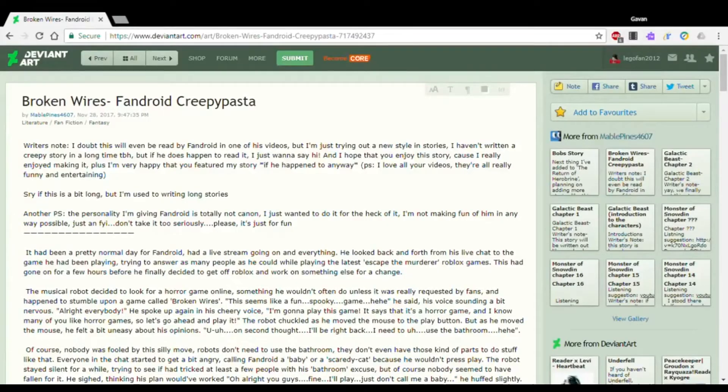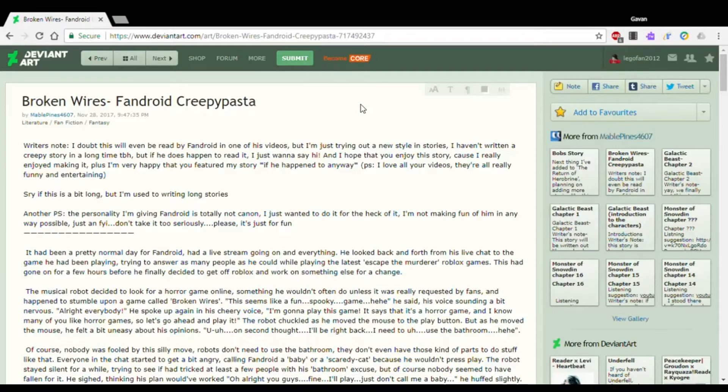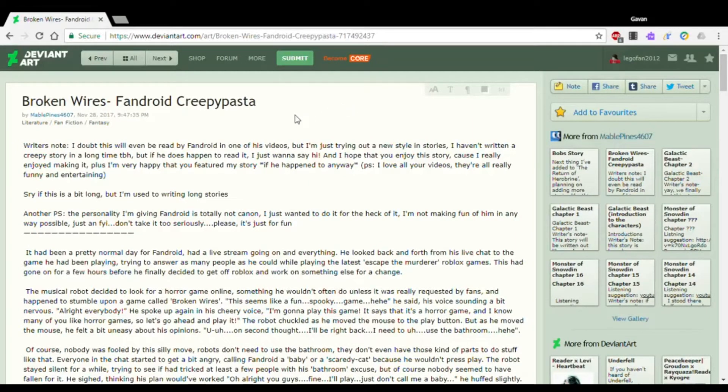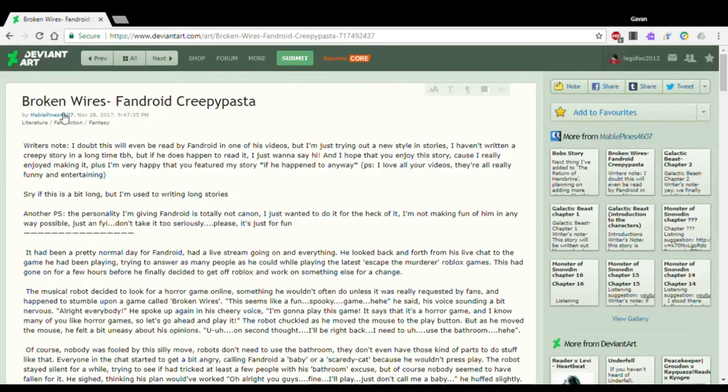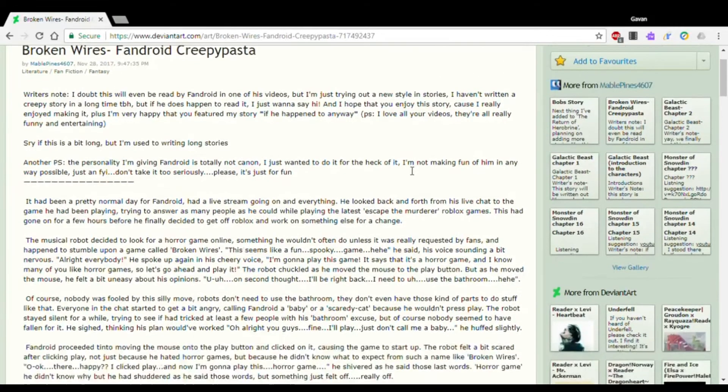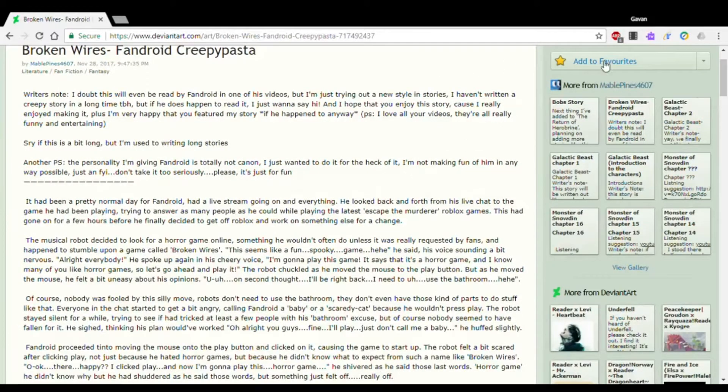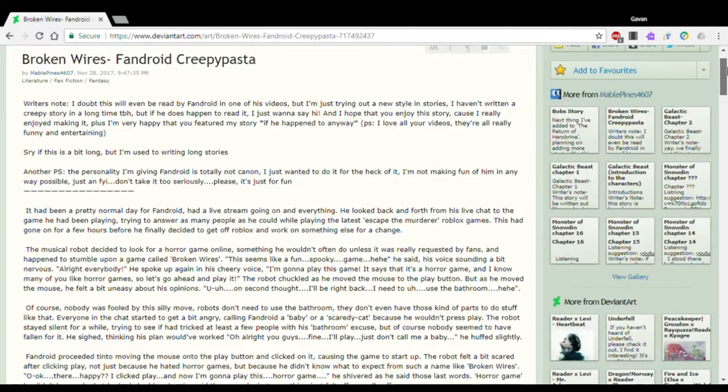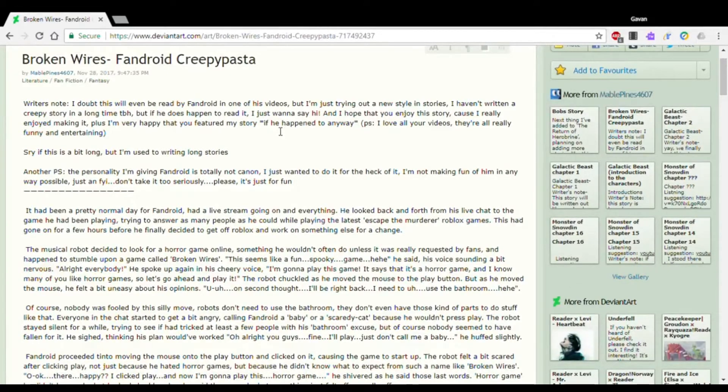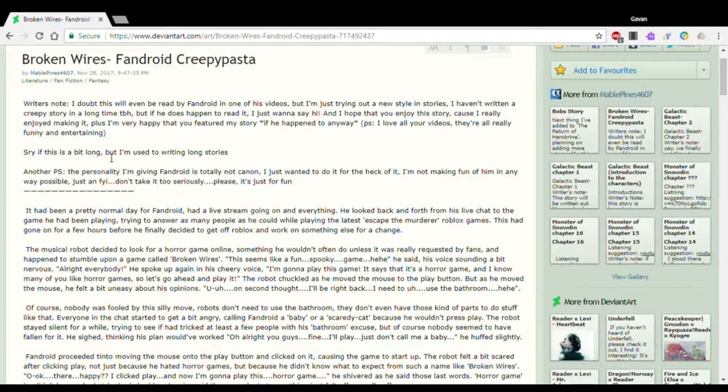Hello everyone, this is Gavin Pryor, and today we're going to be reading a creepypasta. So this creepypasta is called Broken Wires, and it's made by Marble Pines 4607. Here I go with the story. I'm about to read this, I'm gonna skip the writer's note.